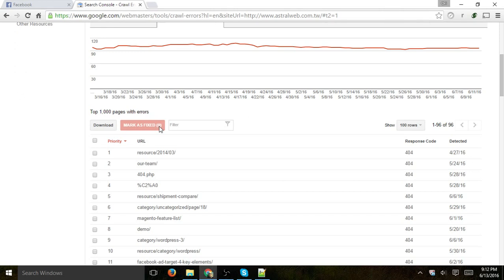...it's just fixing it for this list itself. So once you fix it, mark them as fixed, and come back every now and then, and try to reduce this list.